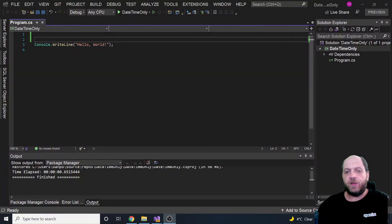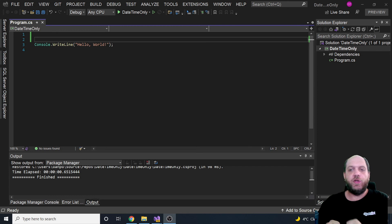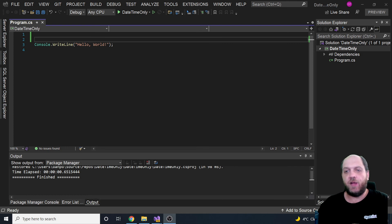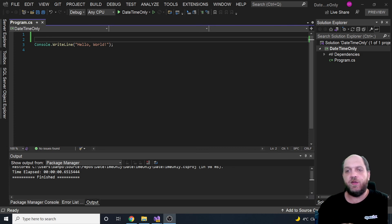Hello everybody and welcome back to the Code Wrinkles channel for a brand new video in which we will talk about two brand new types that have been introduced in .NET 6. I would say they are long-awaited types that developers were asking for - DateOnly and TimeOnly, which are two new value types directly in the system core library of .NET 6.